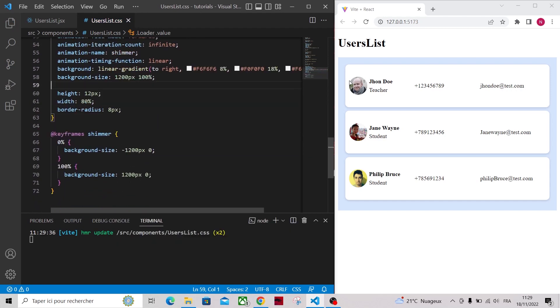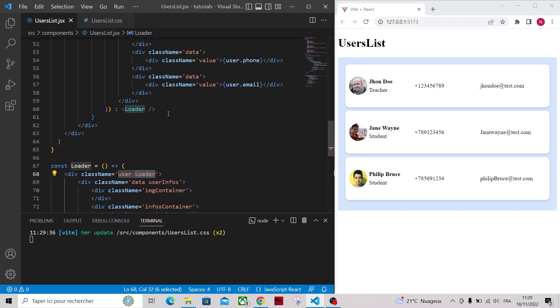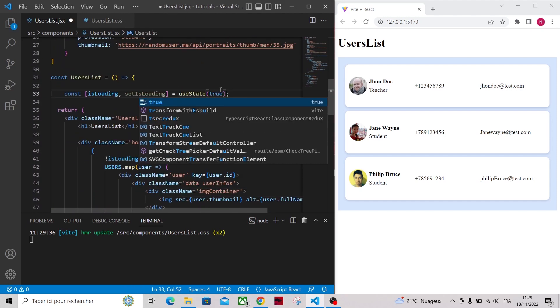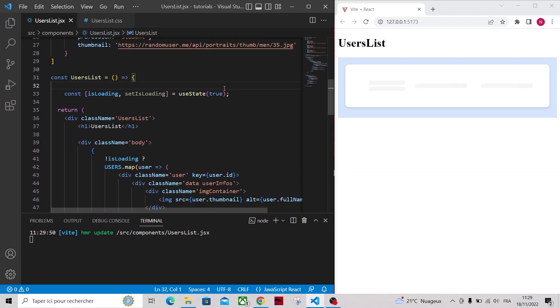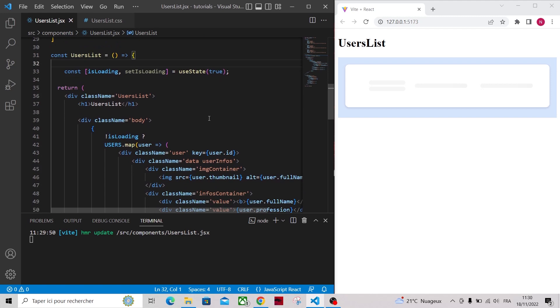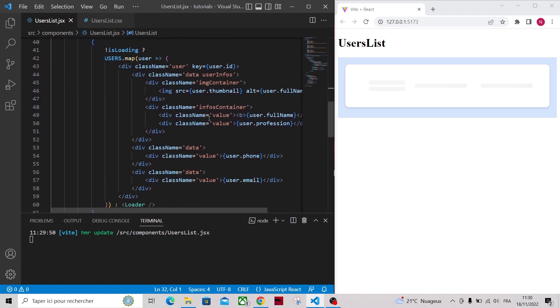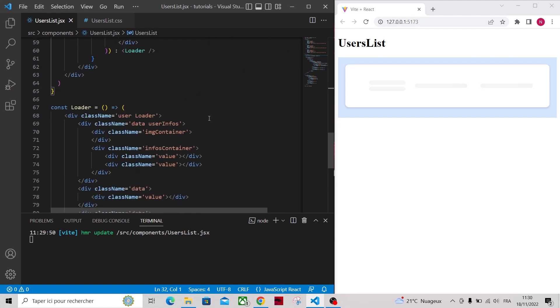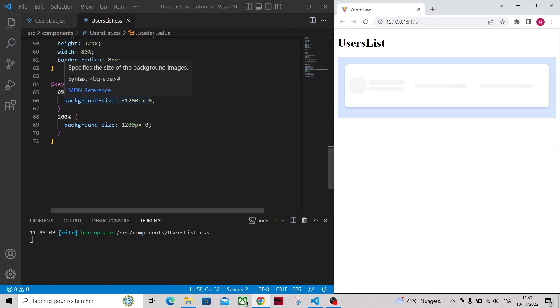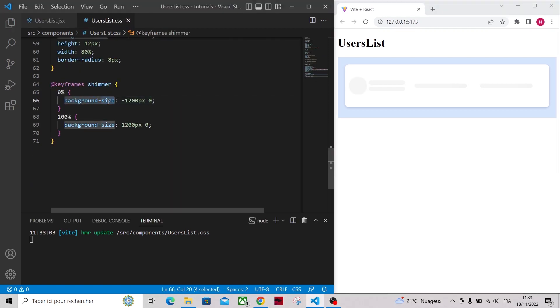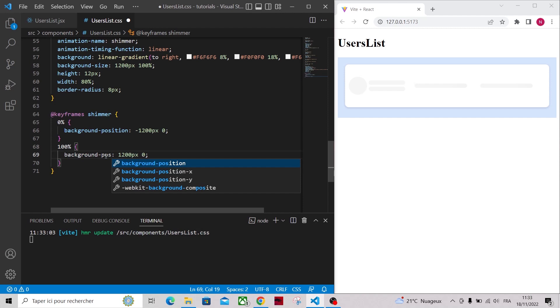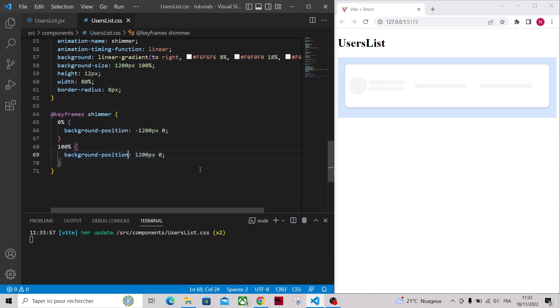To display our loader component let's initialize the isLoading state to true. And I also forgot to add the class name value to the image container div in the loader component, so let's add that. Here it should be background position, not background size. Now as you can see, our animation is working.